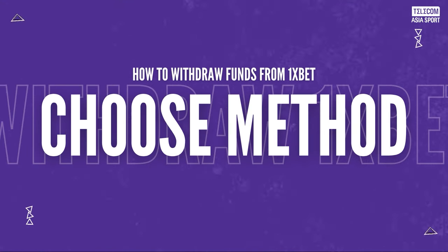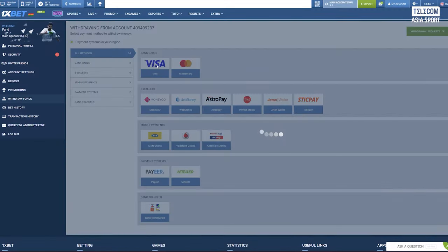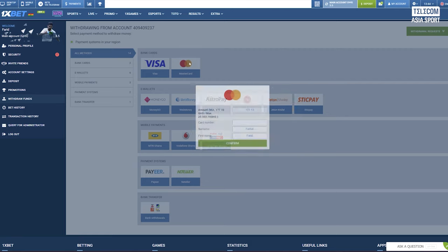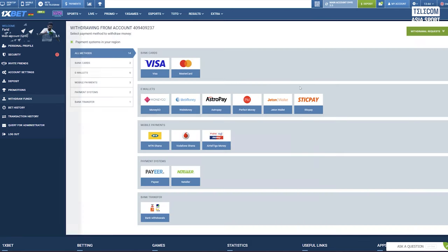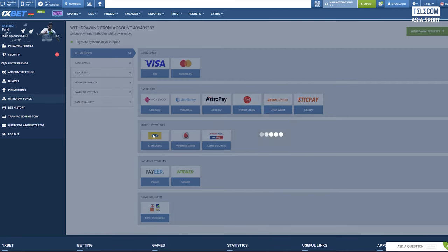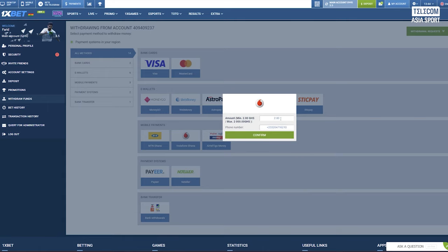Step 4: Choose your withdrawal method. Select your preferred withdrawal method from the list of available options. 1xbet offers a variety of withdrawal methods including bank transfer, e-wallets and more.